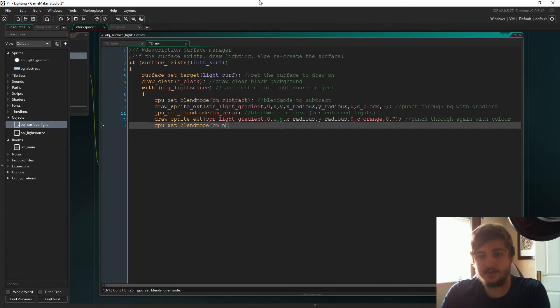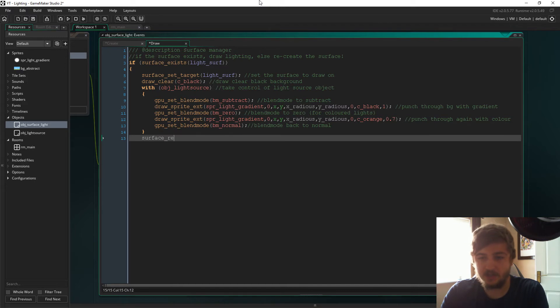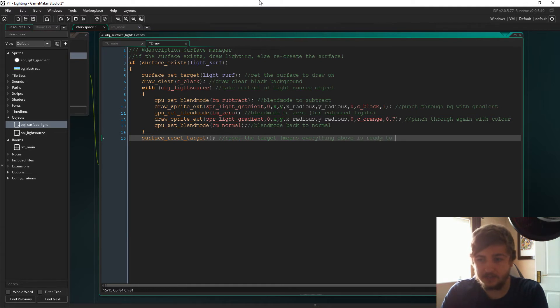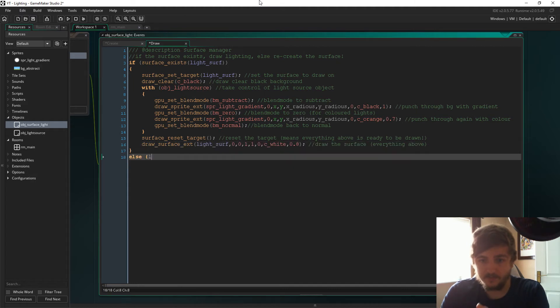Then we're going to set the blend mode back to BM normal just so that everything else that is drawn is done normally. Then you have to reset the target. This just means that everything above it is what we're going to draw to the target. Then we actually draw the surface itself.